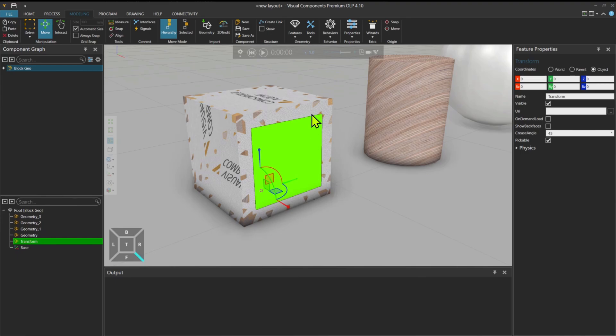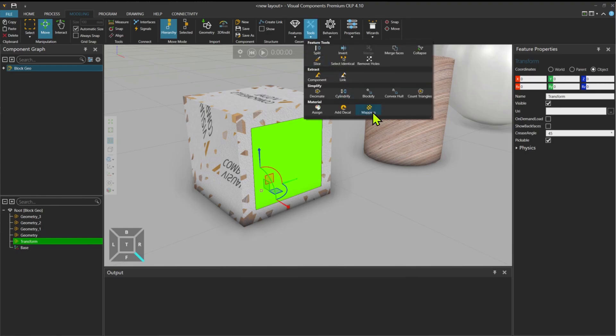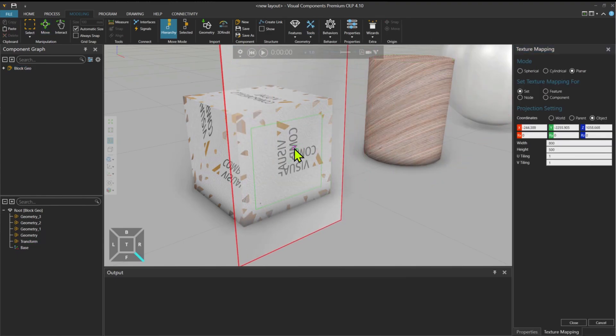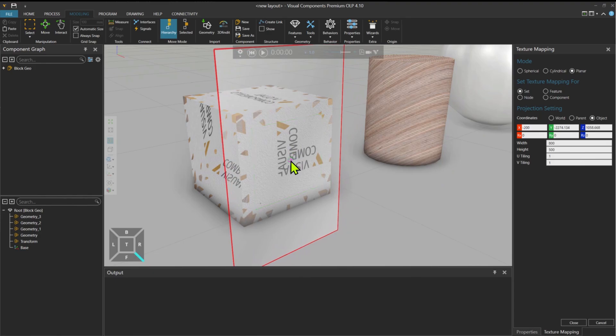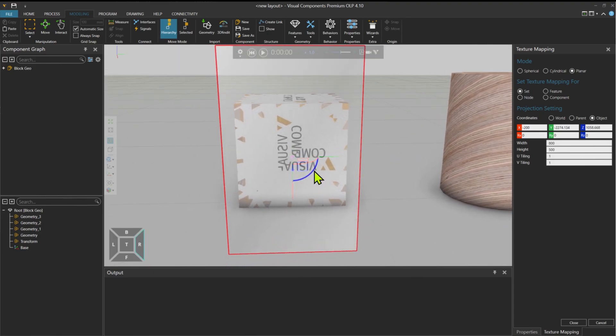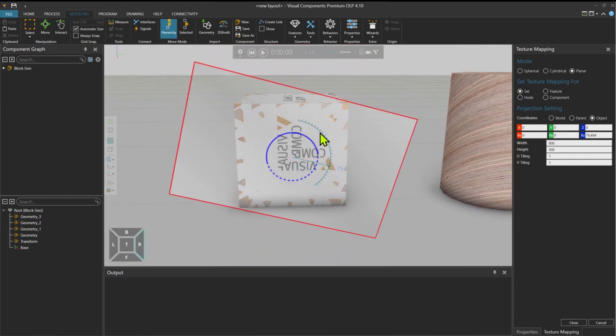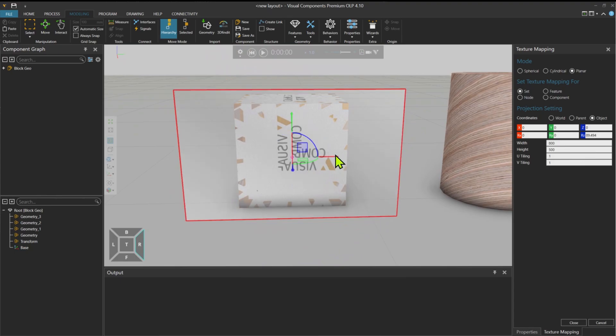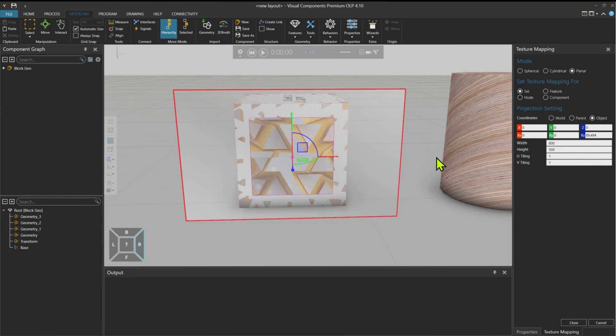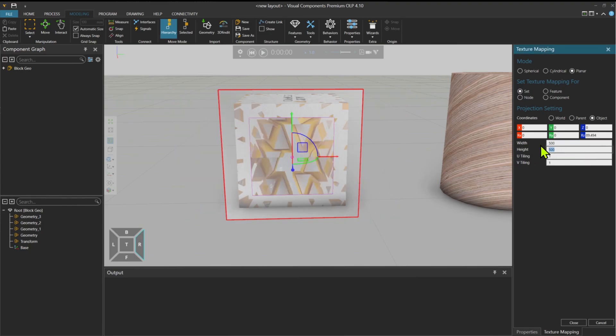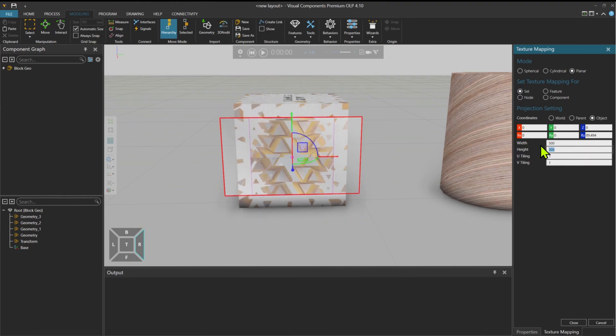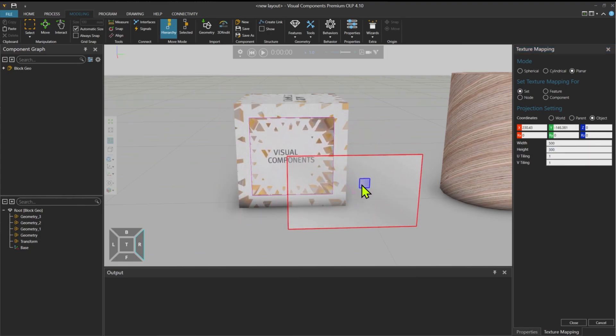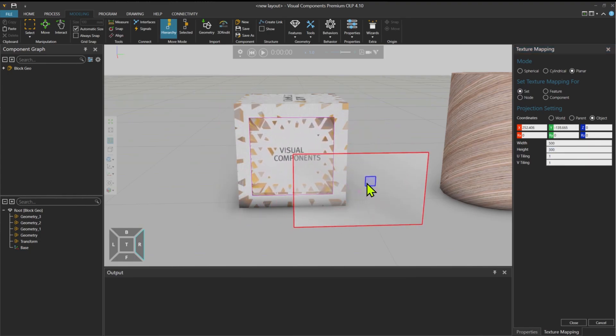Now I have this surface in the middle. I can go to tools, Mapping. Bring the map over here. Make the angle 90 degrees turned. And you click on this surface in the middle. And make this 500 by 300. And then you can start to relocate it until you are happy with the result of the material. Press close.